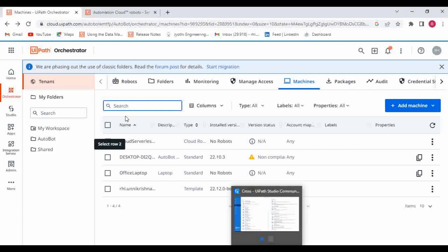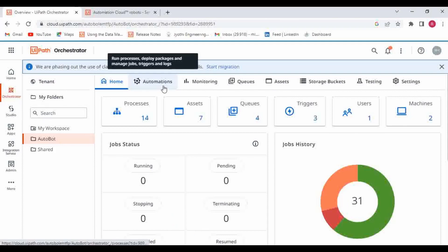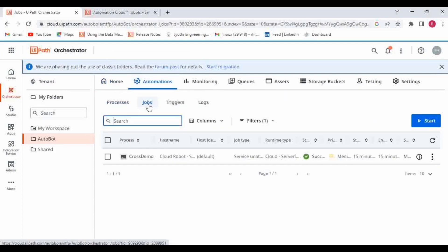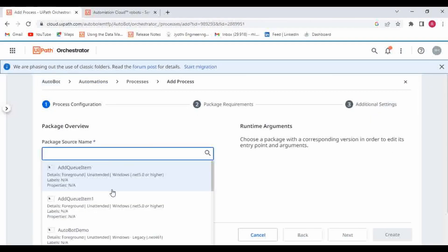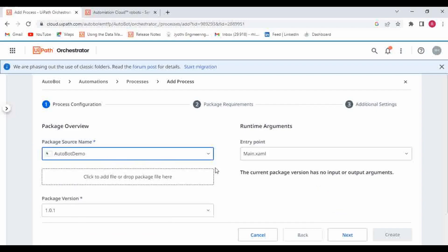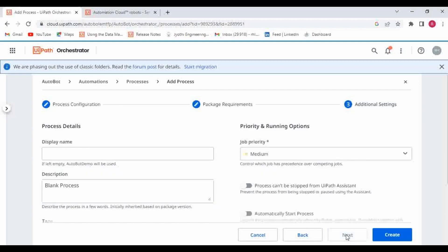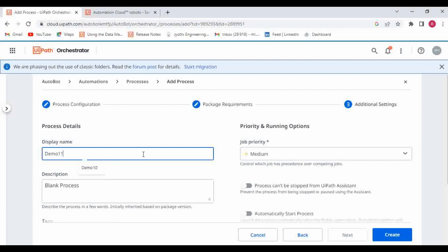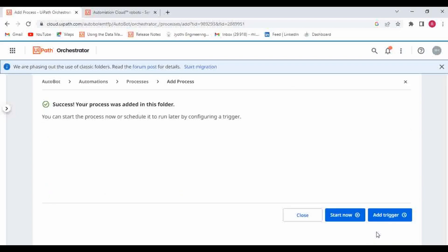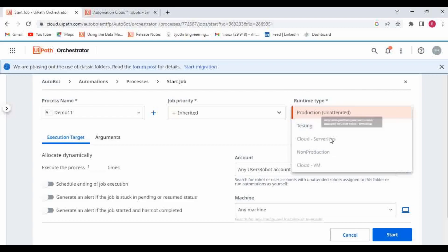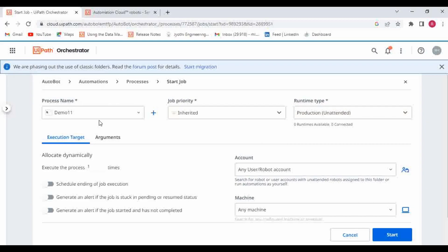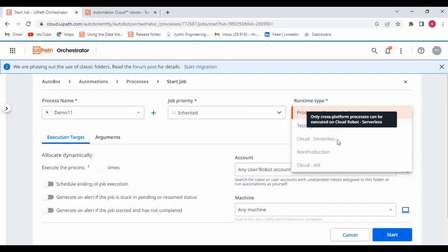Now let me go to the folder, go to automation, and create a job. I'll choose a process — but this particular one is not a cross-platform project. Click on next, give the display name 'demo 11', click create, then start now. In the runtime section, I can see cloud serverless is there but it is disabled. I am not able to choose cloud serverless because the process I selected is not of cross-platform compatibility. That's why the cloud serverless option is grayed out.